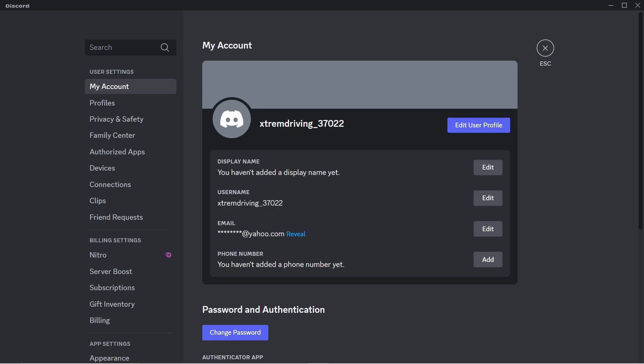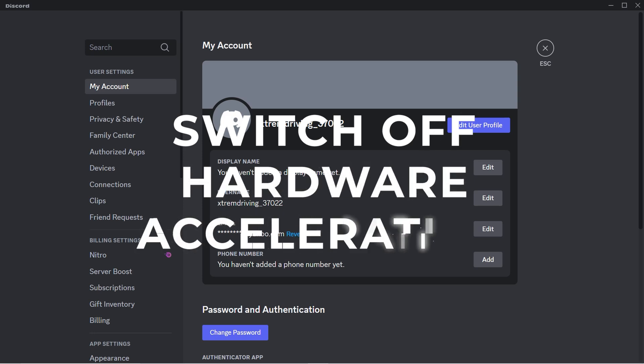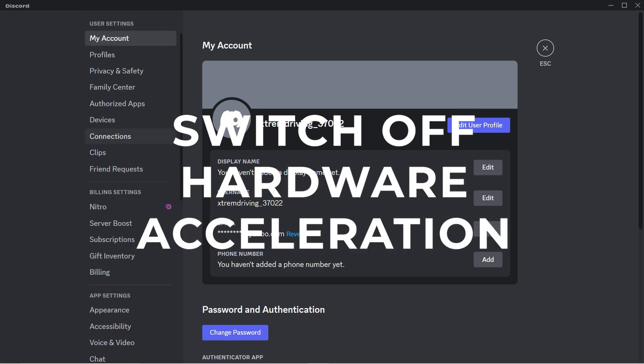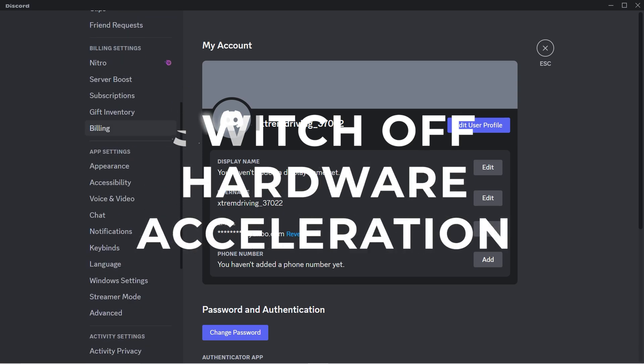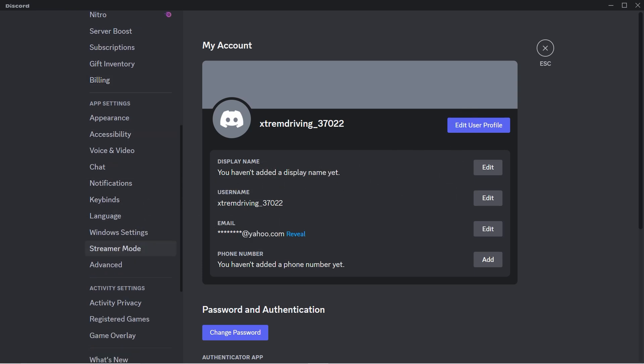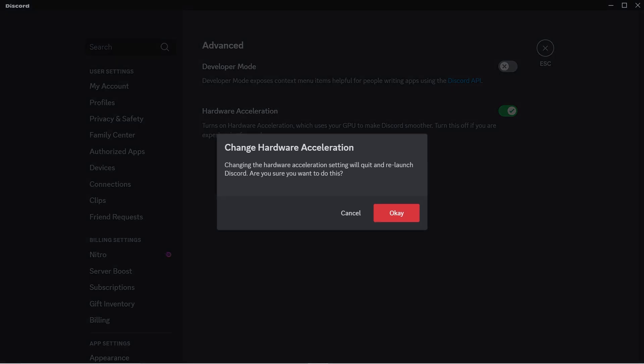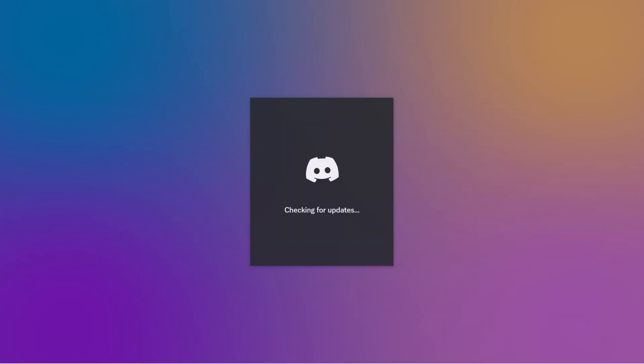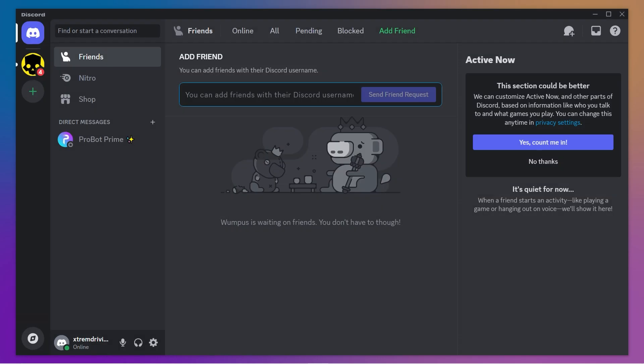Still having issues? Let's try disabling hardware acceleration. Sometimes it's like giving Discord too much power, and it just gives up. Go to Settings, find Advanced, and switch off Hardware Acceleration. It's like asking Discord to calm down and stop overworking itself. Breathe, Discord, breathe.